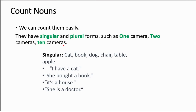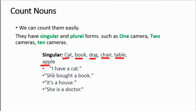Let's look at some other examples. These are the singular nouns: cat, book, dog, chair, table, apple. Here we have used them in sentences: I have a cat. She bought a book. It's a house. She is a doctor.